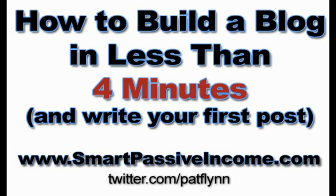So in the time it takes you to boil a pot of water, you can have your own blog with its own domain and your first blog post up all ready to go for the world to see, which is awesome.